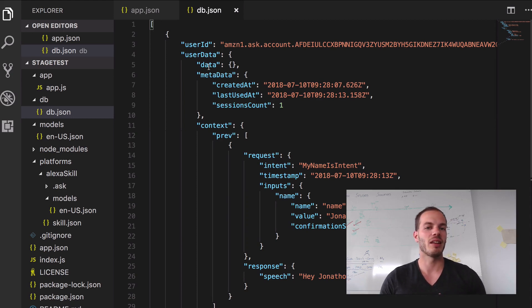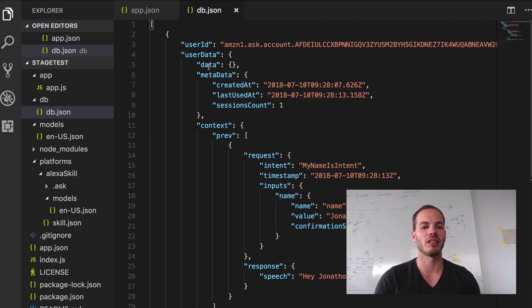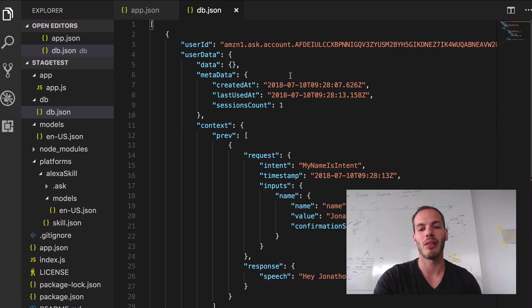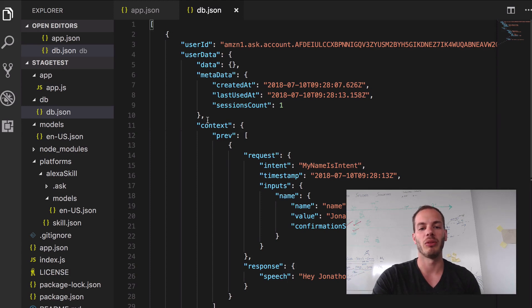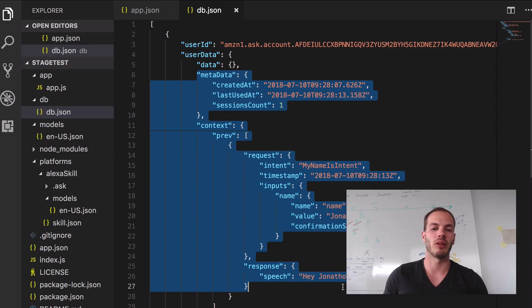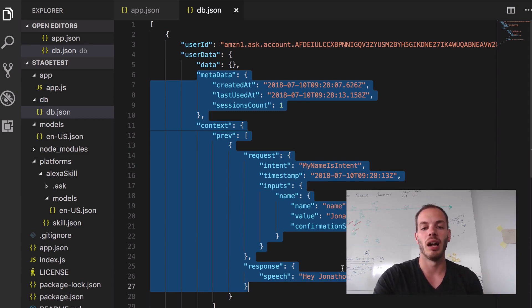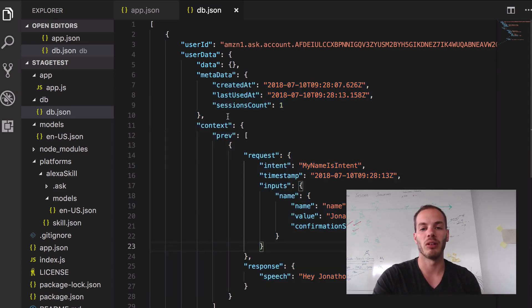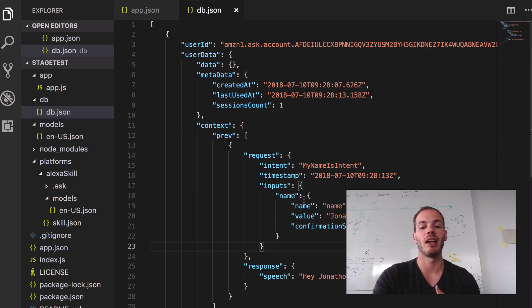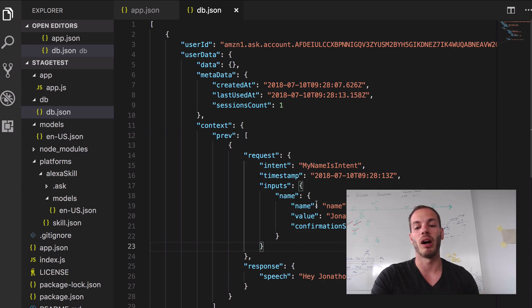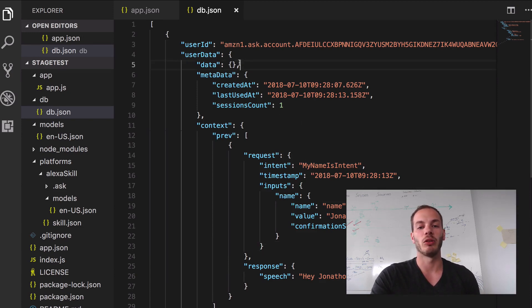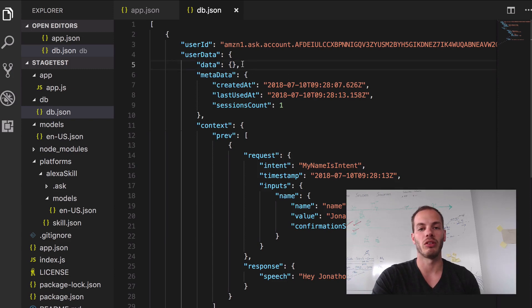So as you can see, the good thing about the file persistence database that we use is that you can immediately see everything that's stored in there. We have some default data - you can toggle that so you can actually choose to use that or not. Some metadata, some context that can help you to understand which part of the conversation the user is currently in, and some user data that we can then use to store stuff. The primary key is my user ID.